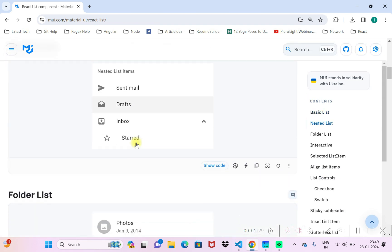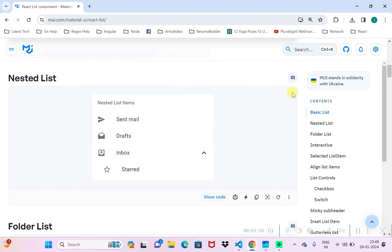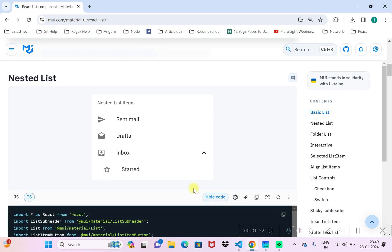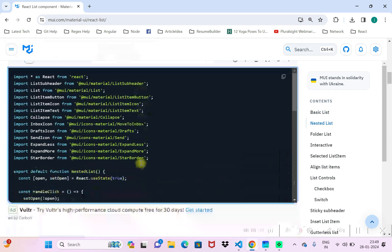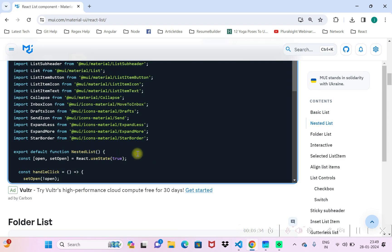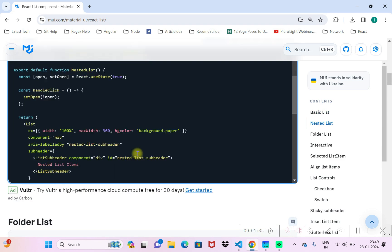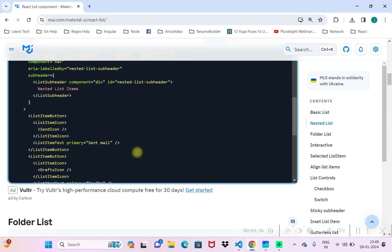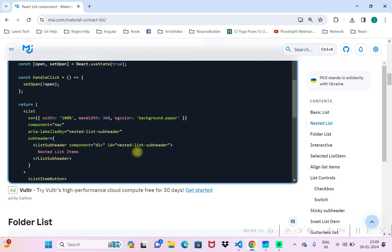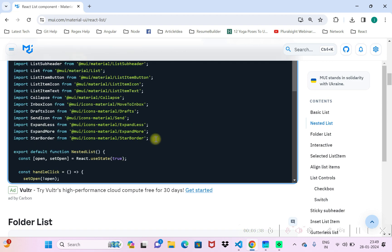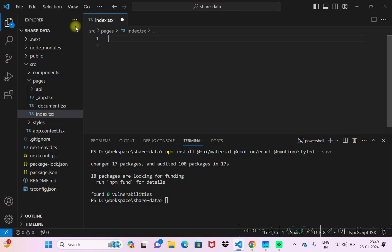I'll go to this nested list, go to show code. We'll just check if this thing is working or not. What I'll do is I'll simply copy the whole thing and paste it here.